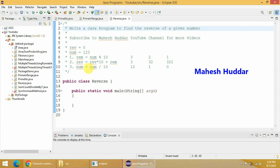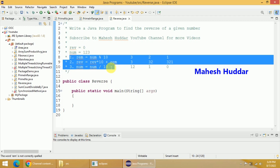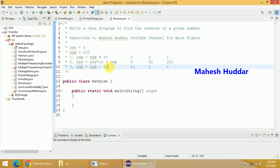First we will try to understand the logic of this particular program, later we will write the program. Let us assume that initially we will set the reverse equal to 0 and the number equal to 123 — that is the reverse of 123 we want to find out. We will repeat these three steps again and again.